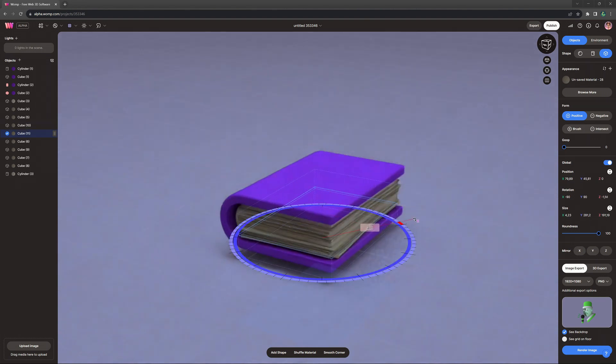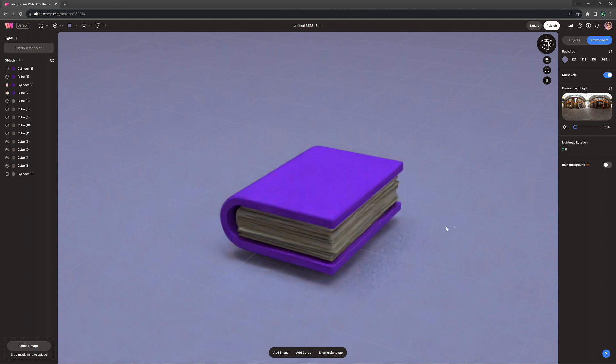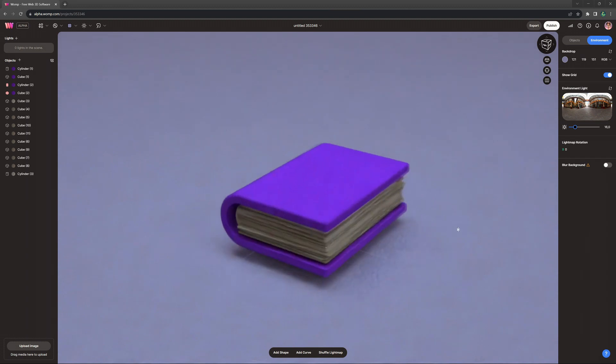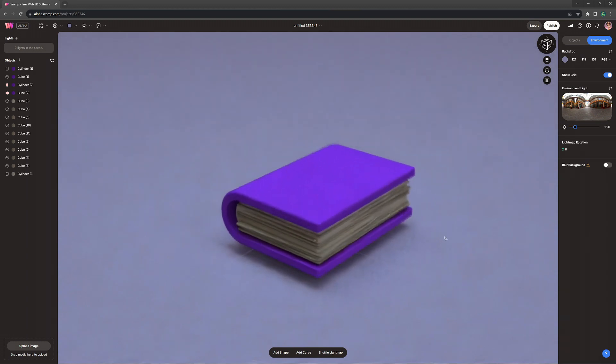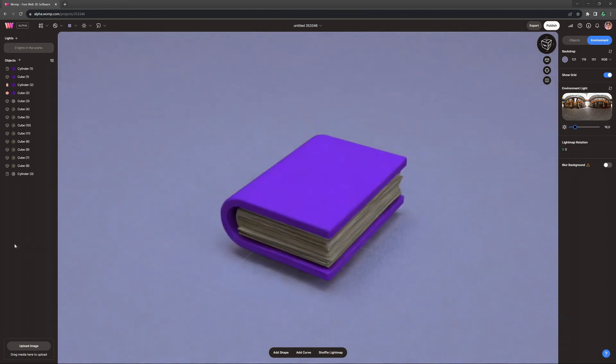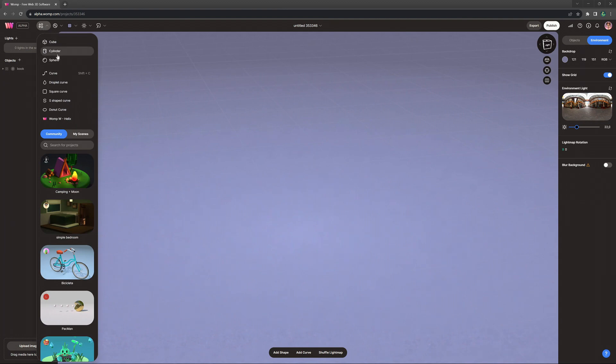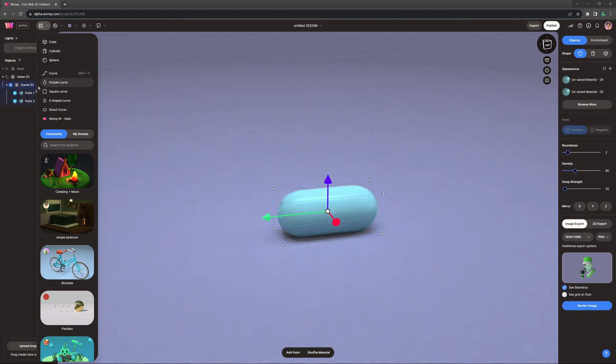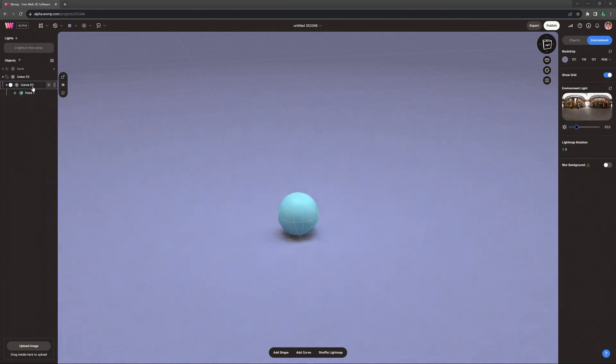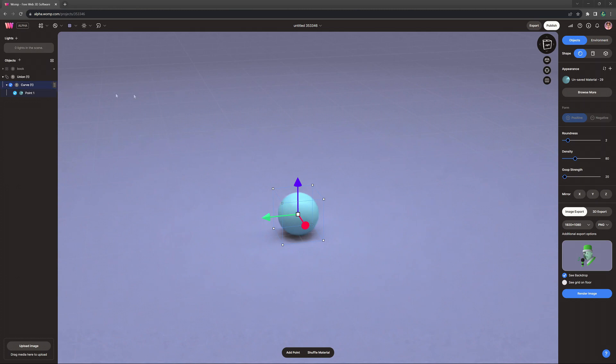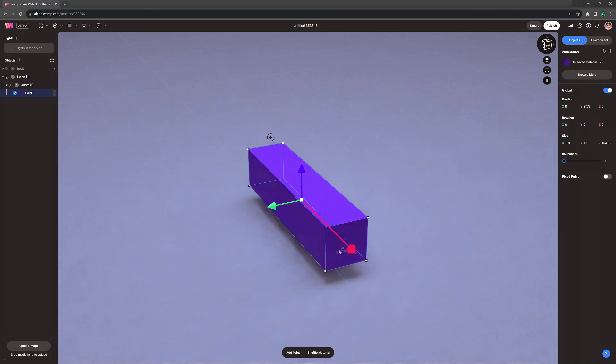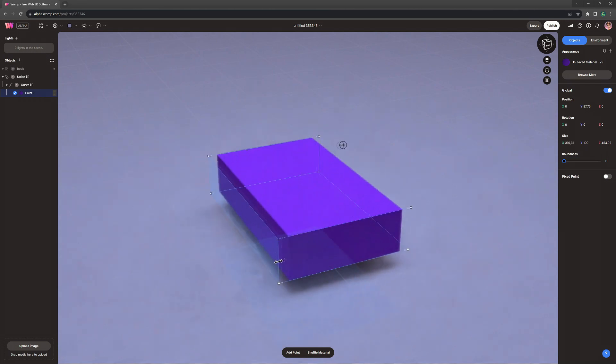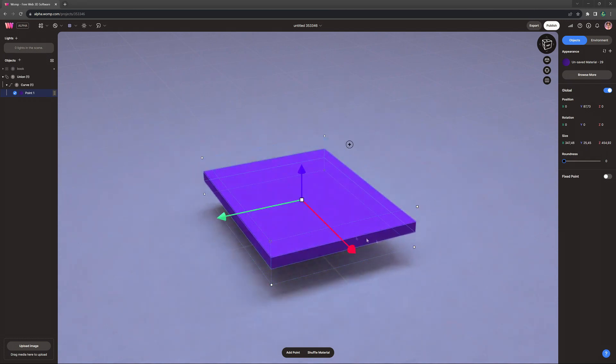Now before we go on and I show you a lot of cool tricks on how to make a fancy book cover, I actually want to show you another way on how you can set up a book base really easily. For that, we want to grab the curve primitive from our top bar menu, go into the curve settings and change it into a cube.